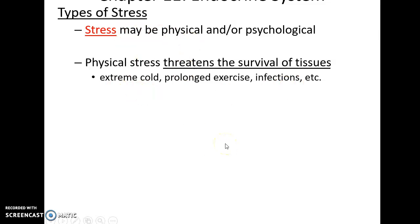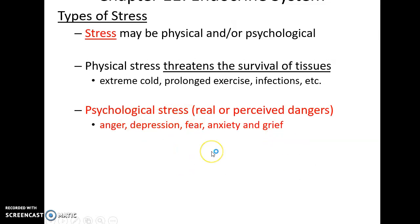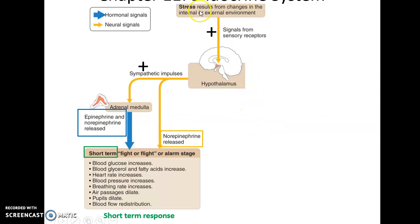Stress can be physical or psychological — such as seeing a truck coming at you or the dread of an exam. Physical stress includes extreme cold, prolonged exercise, and infections, which threaten tissue damage. Psychological stress, real or perceived, can lead to anger, depression, fear, anxiety, and grief. When stress causes a change in the internal environment, the hypothalamus sends signals to the adrenal medulla to release epinephrine and norepinephrine, leading to the short-term fight-or-flight response.